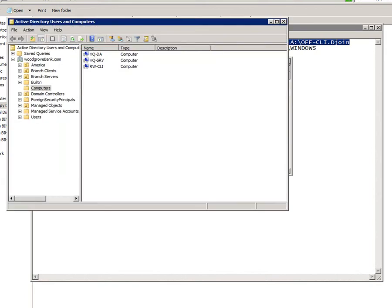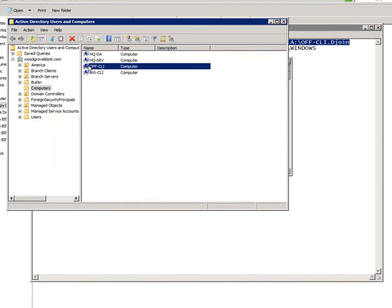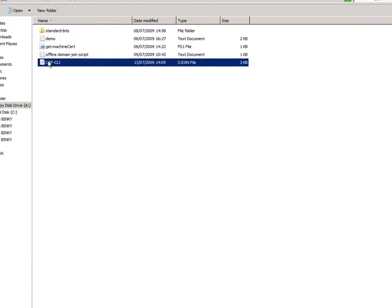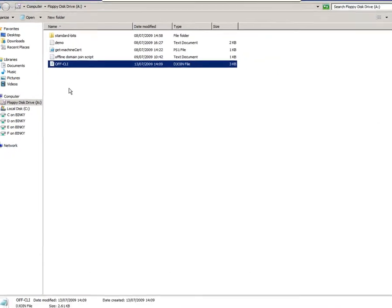First of all, it will have created an entry in my domain. If I refresh this now, we can see it's here. And secondly, it's put that file on my floppy disk. So now we've done that...